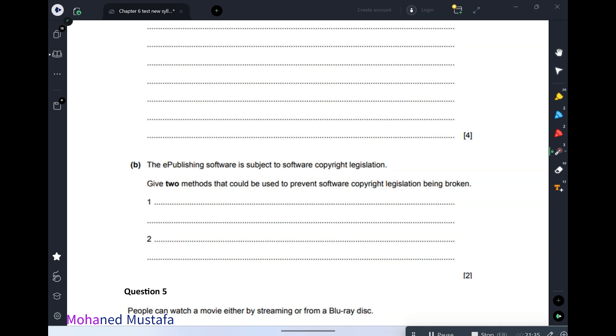When we go back to cover chapter 9, we will get into copyright legislation and why companies need to protect their products.